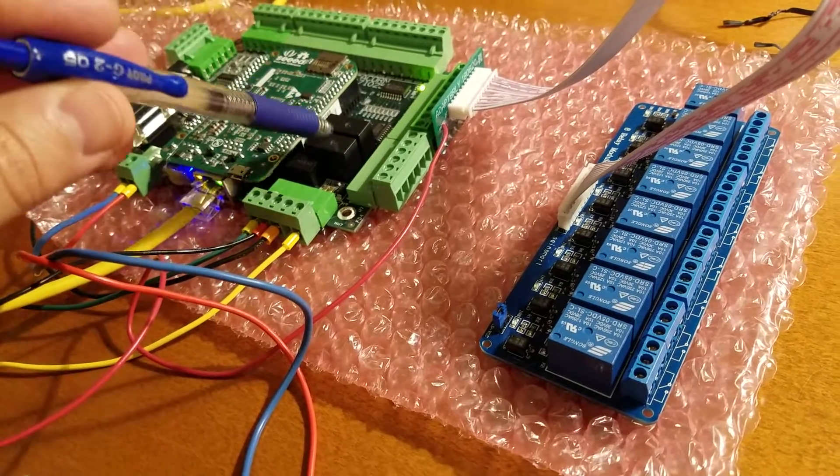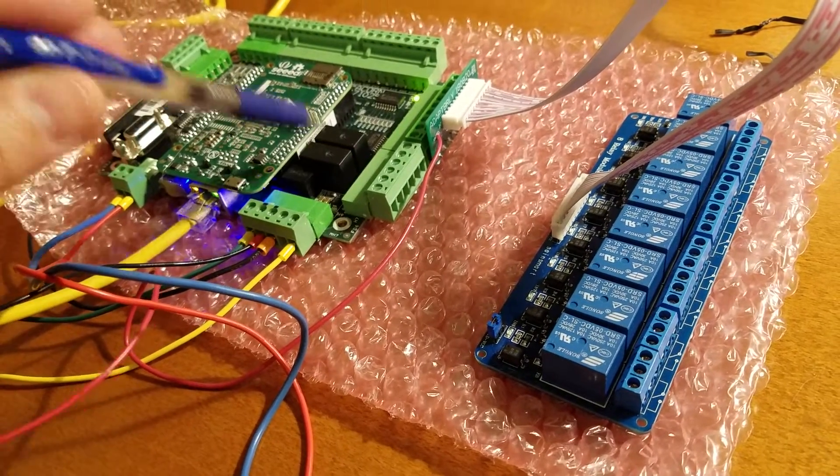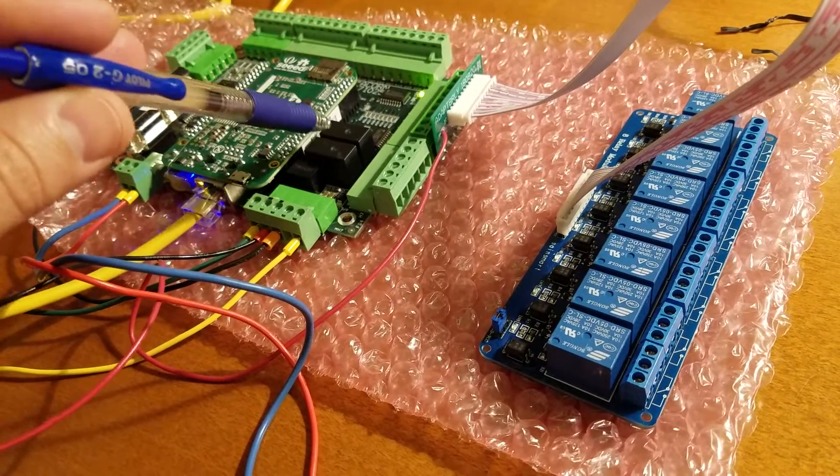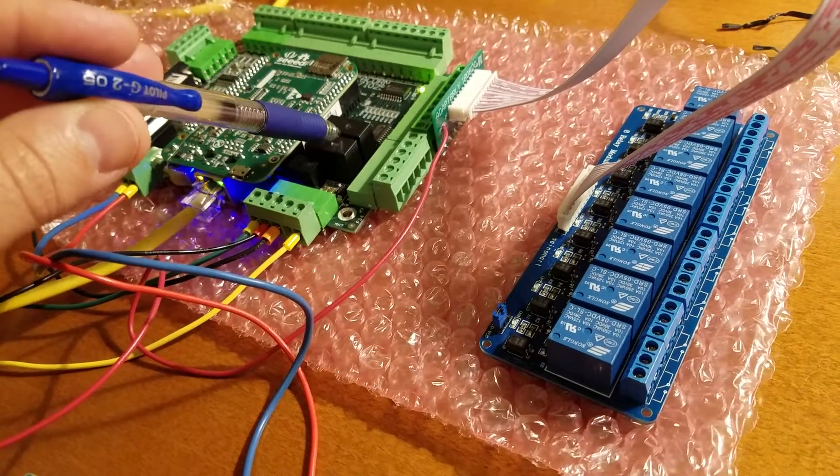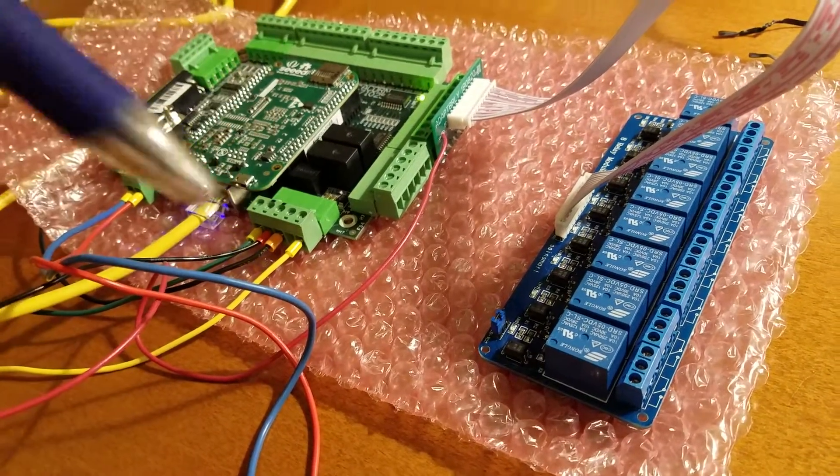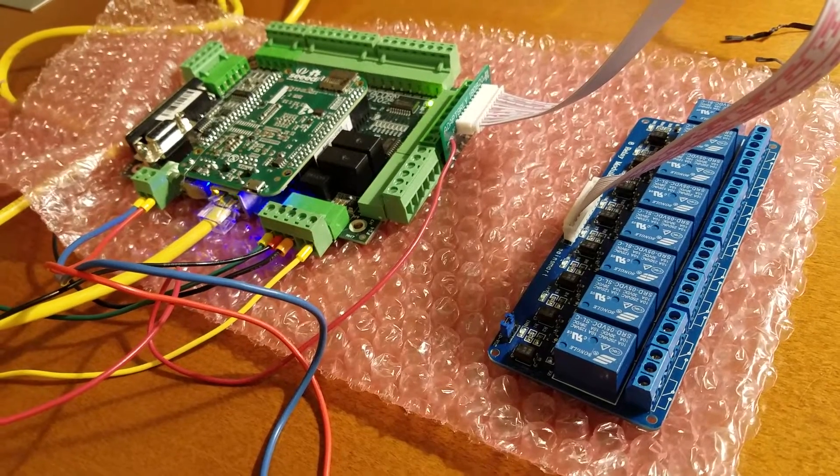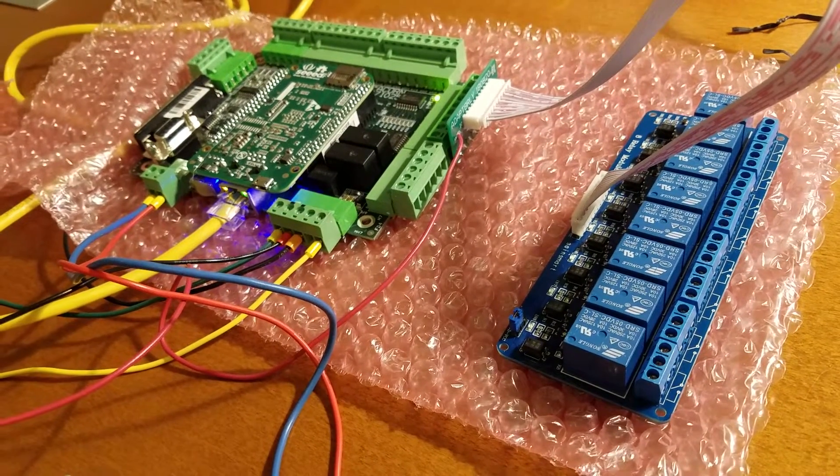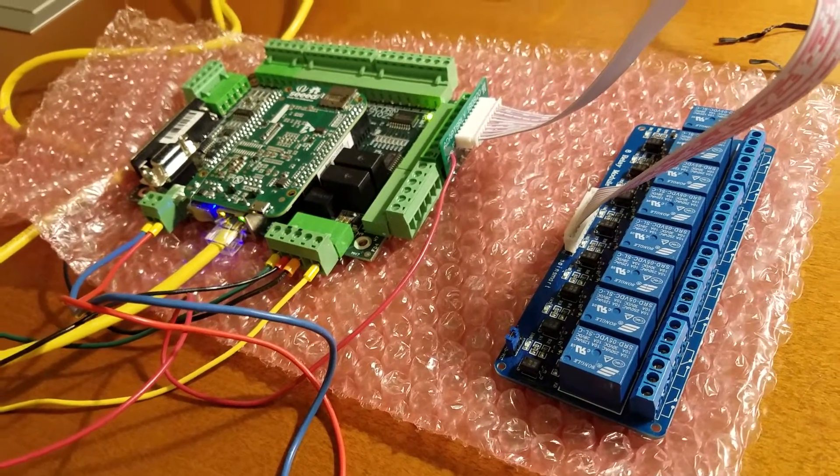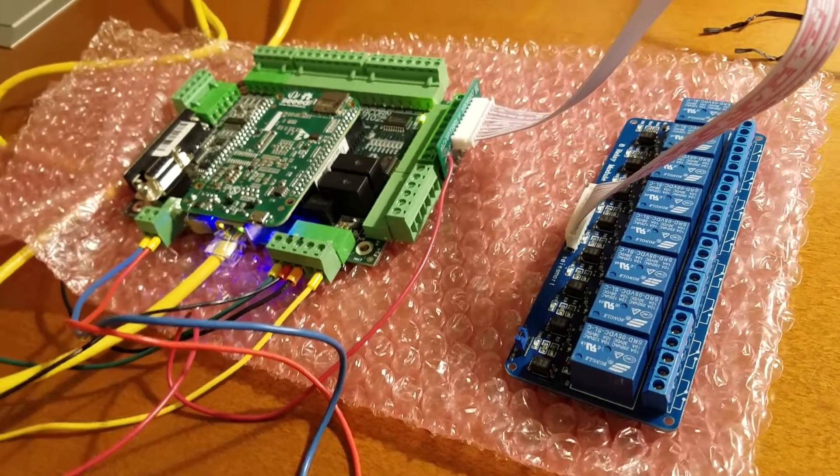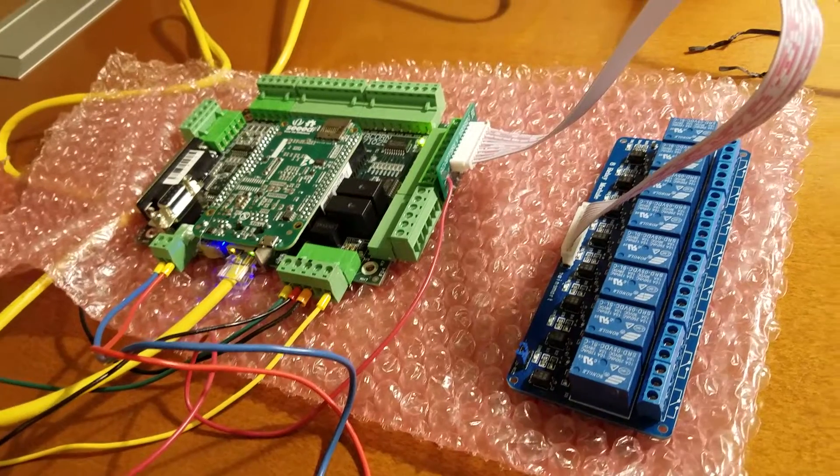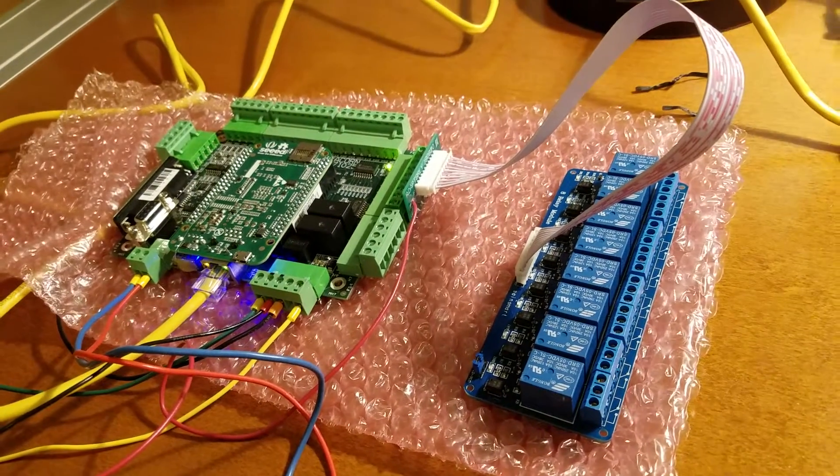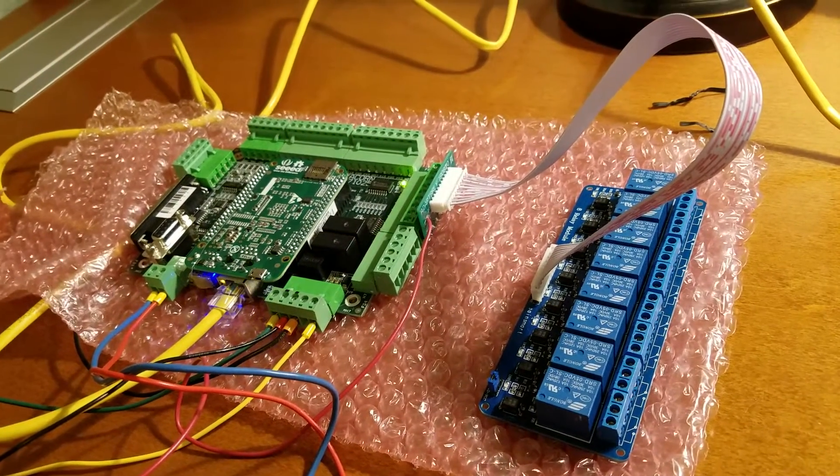You also can wire up a relay in the e-stop circuit of your milling machine so you can actually set it so if you trigger an e-stop on the Acorn you can trigger an e-stop on your milling machine to stop the spindle.